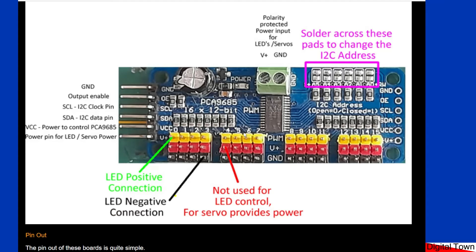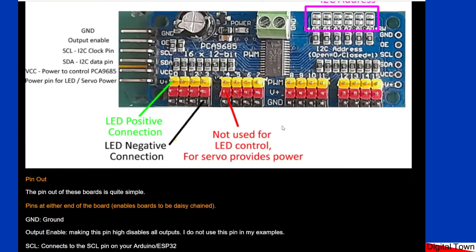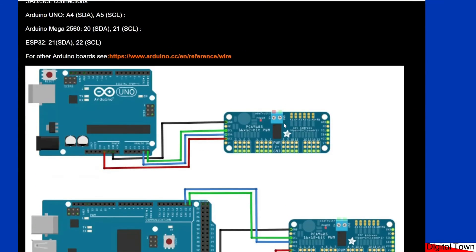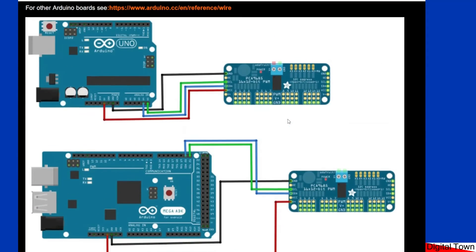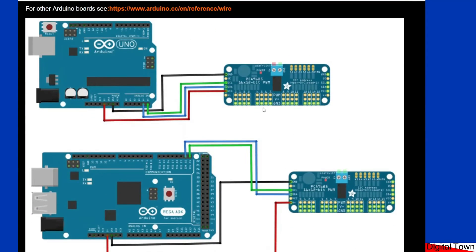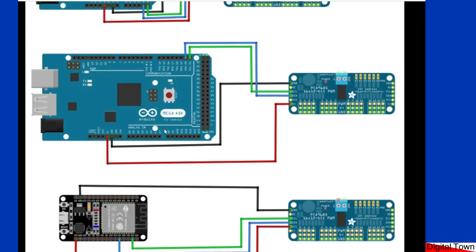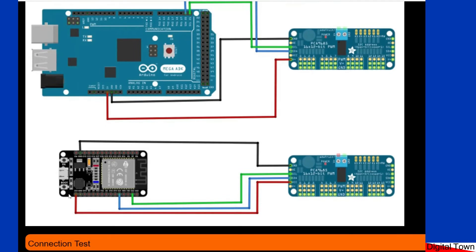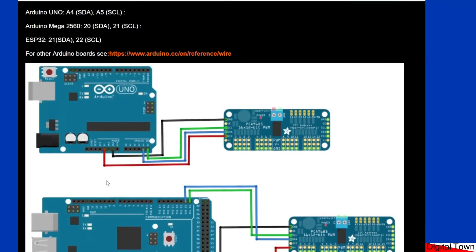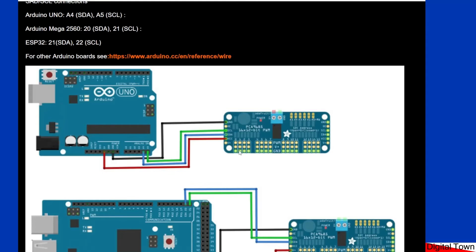So let's look how we connect this. So the connections are quite simple. For our first test we're going to connect the ground, we're going to connect the VCC. We can put that to 5 volts or if you're on a ESP32 here you're going to use 3.3 volts, and then we're going to connect the SCL and the SDA.